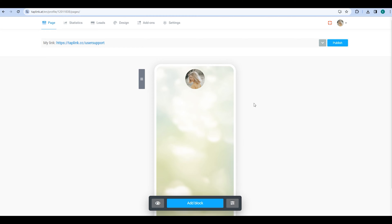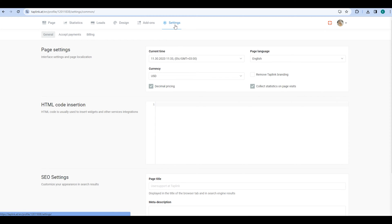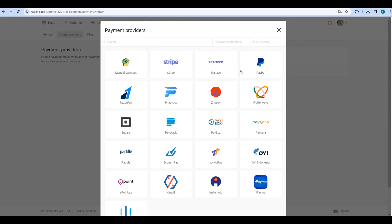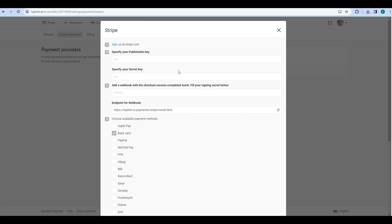In order to connect a payment provider, you should first go to the Settings option, then click on Accept Payments and choose Add Payment Provider. Let's start with Stripe.